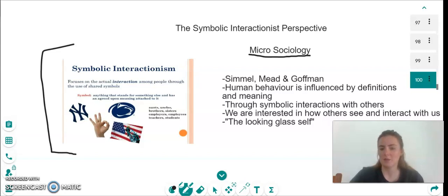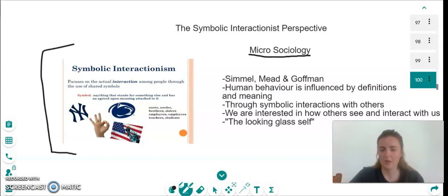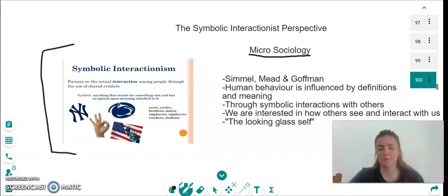That is a way that the symbol makes these people interact, or makes these people belong within a certain group. This is what is meant by symbolic interactions with others — symbols, things that mean something as being part of a group. A small group though, not like a world or countrywide group. This is why this is micro-sociology.